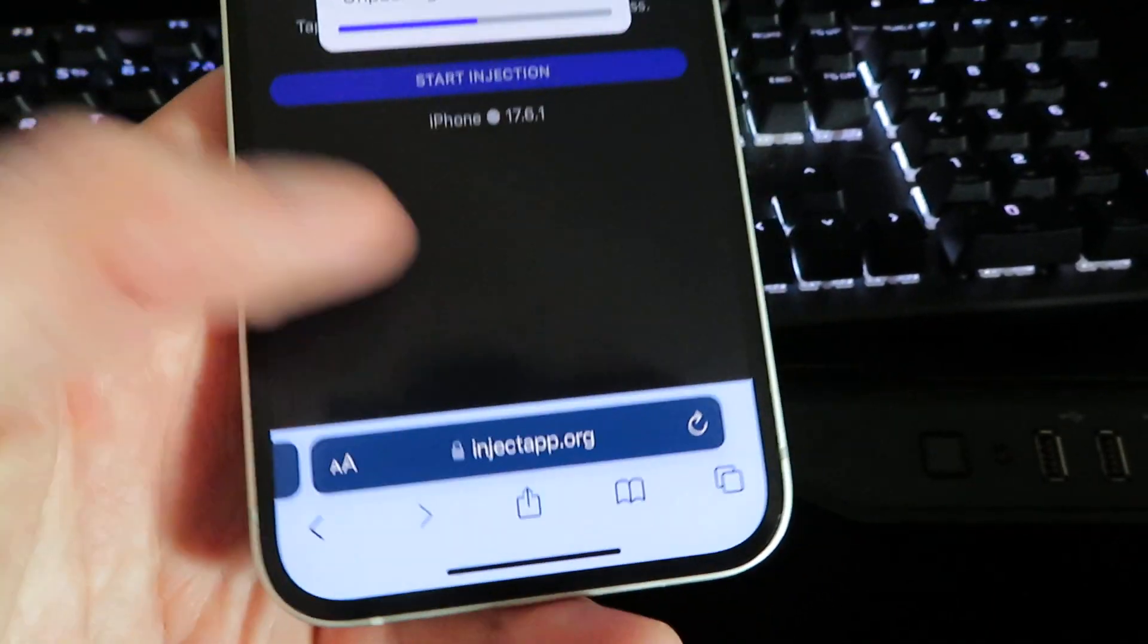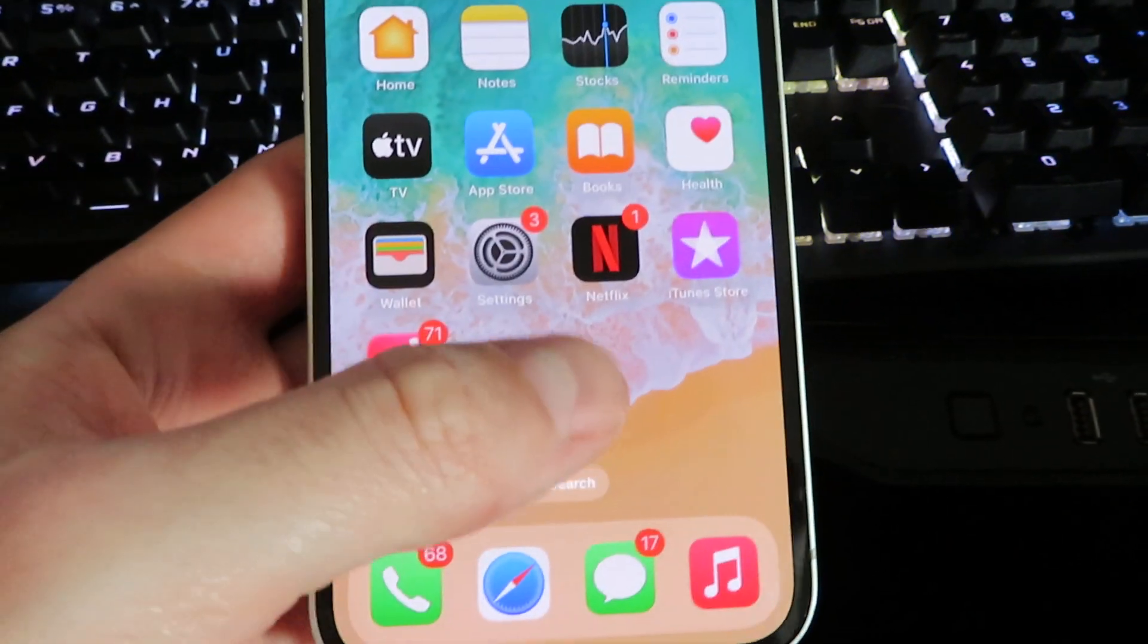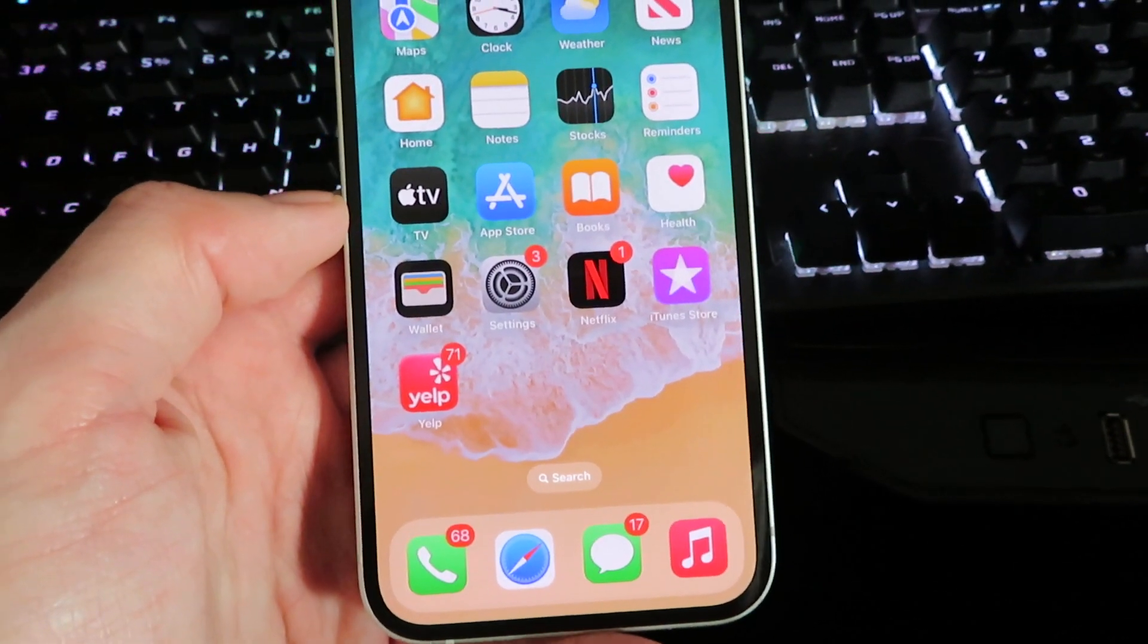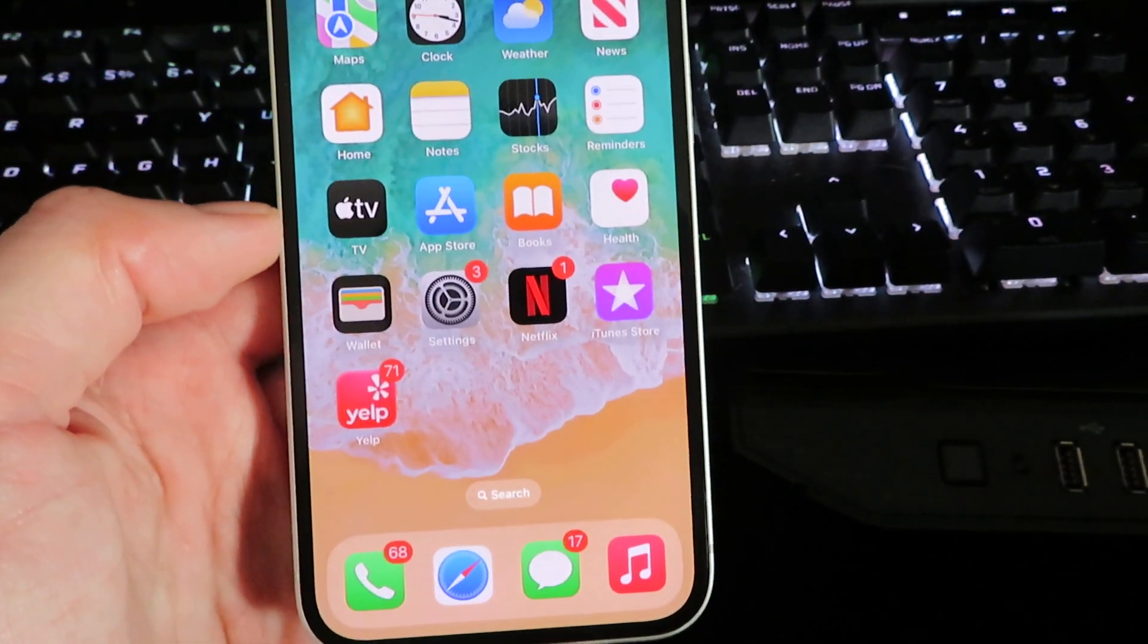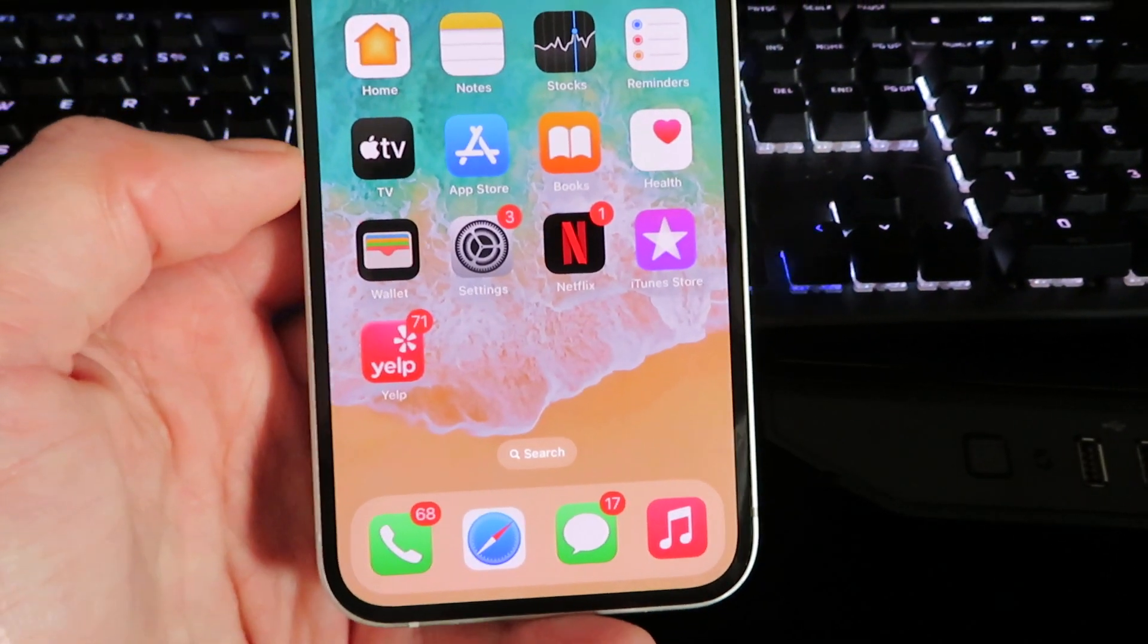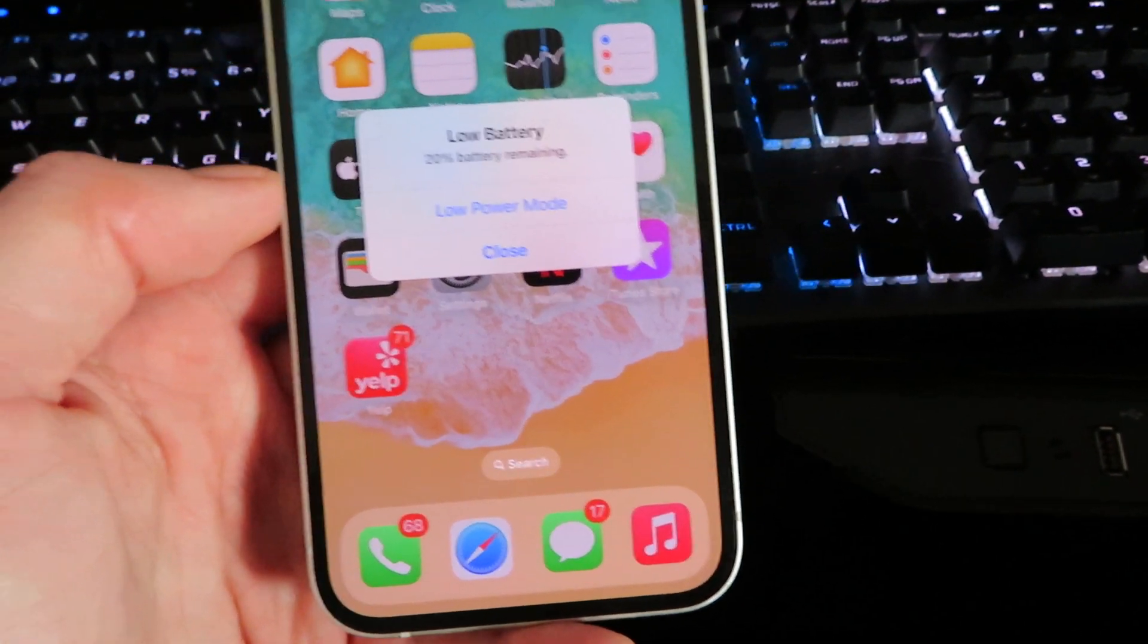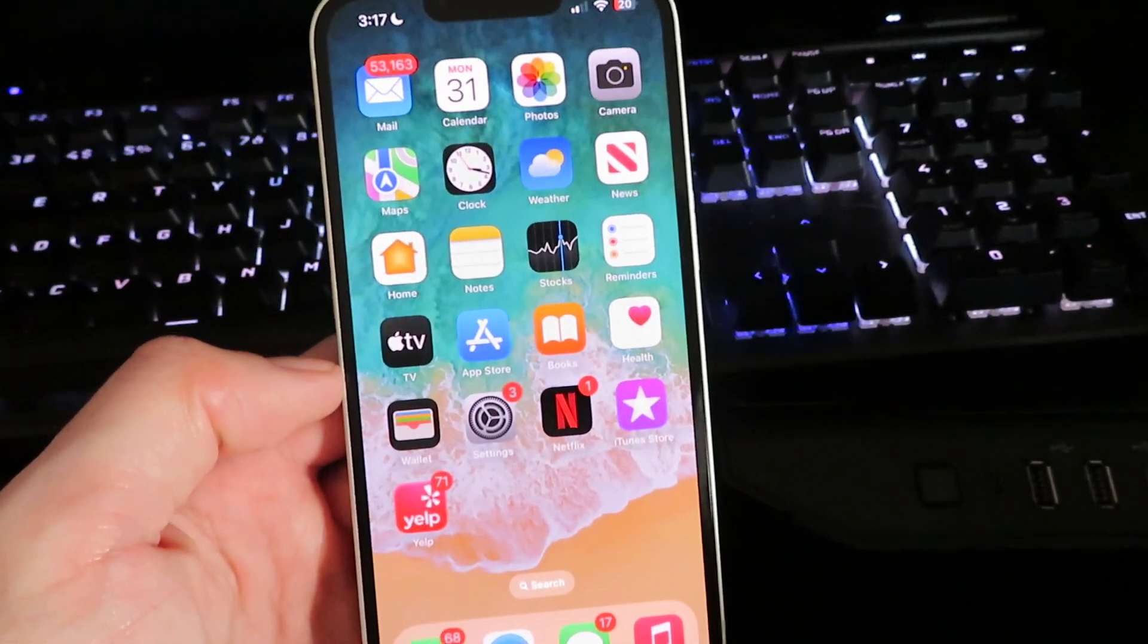Once you're done with the full installation, Game Guardian will be on your home screen and you can start using it immediately. If this method does stop working, I will release an update, but it is currently working for both iOS and Android. Hope you guys enjoyed this and until next time, see ya.